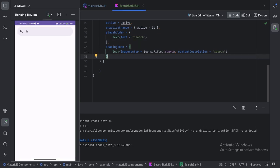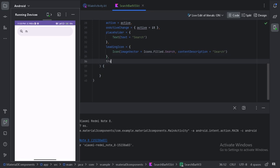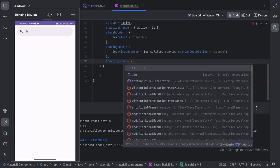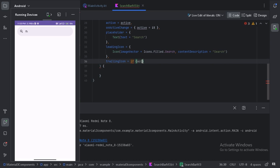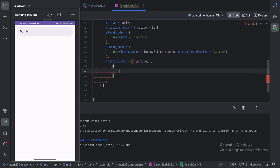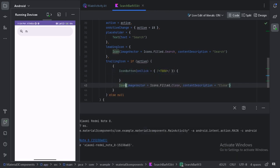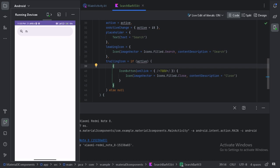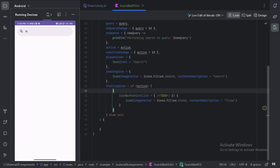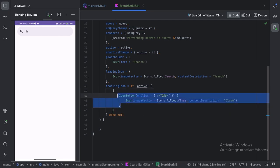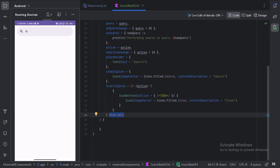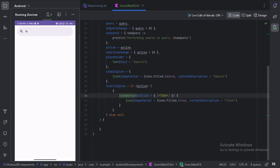Next, let's add a `trailingIcon` using an if-else condition. Here is how I have used this trailing icon — if the search bar is active, I will use an icon button; otherwise I have passed a null value.